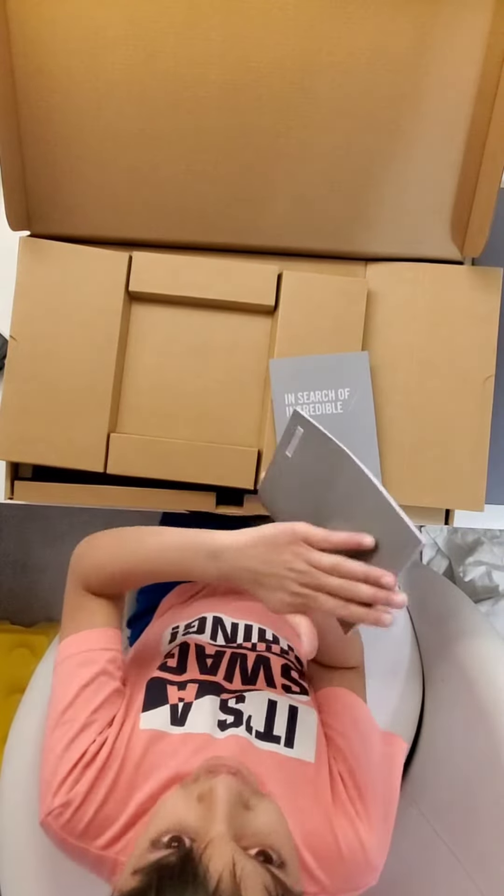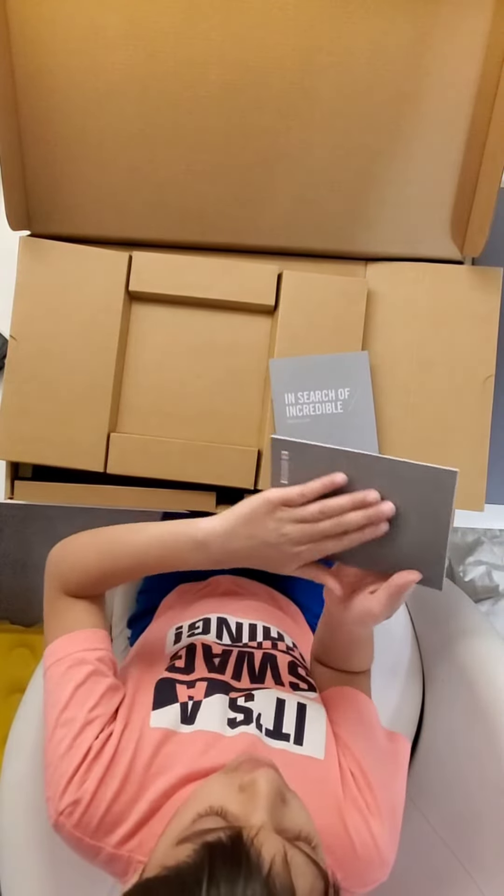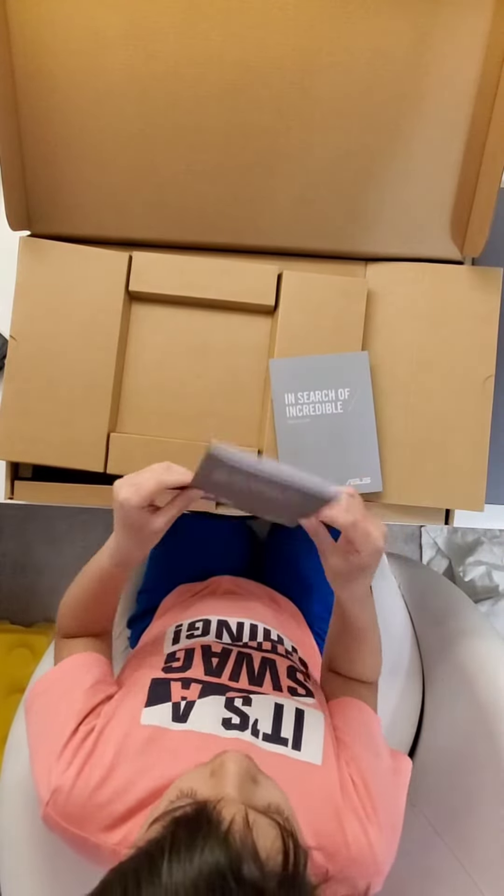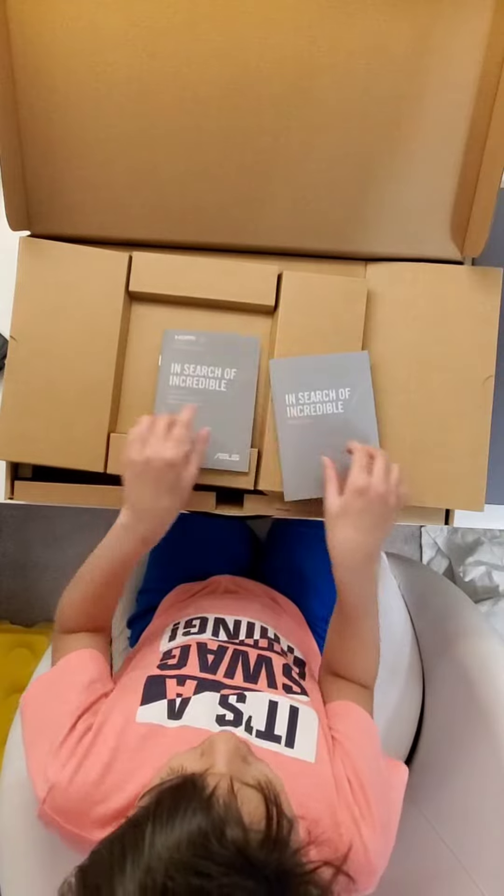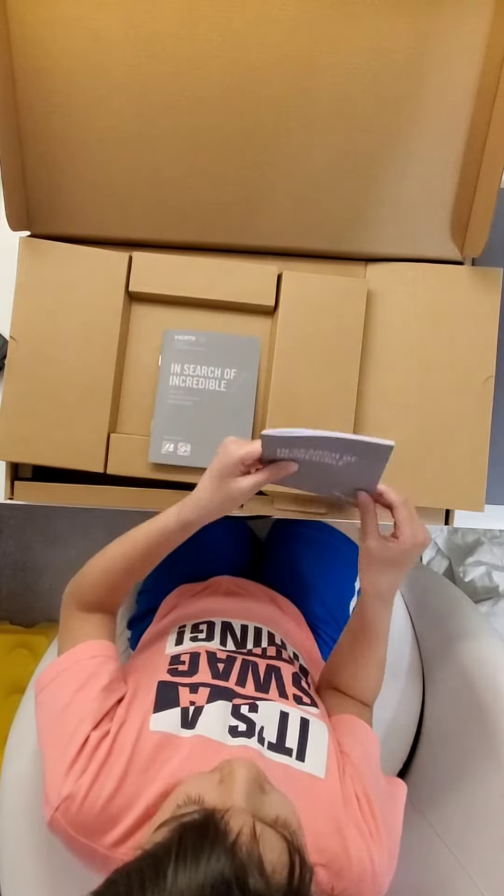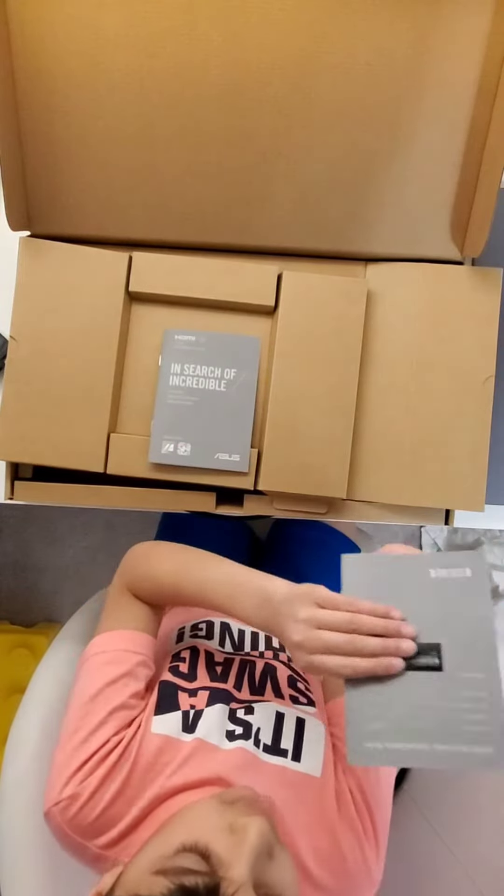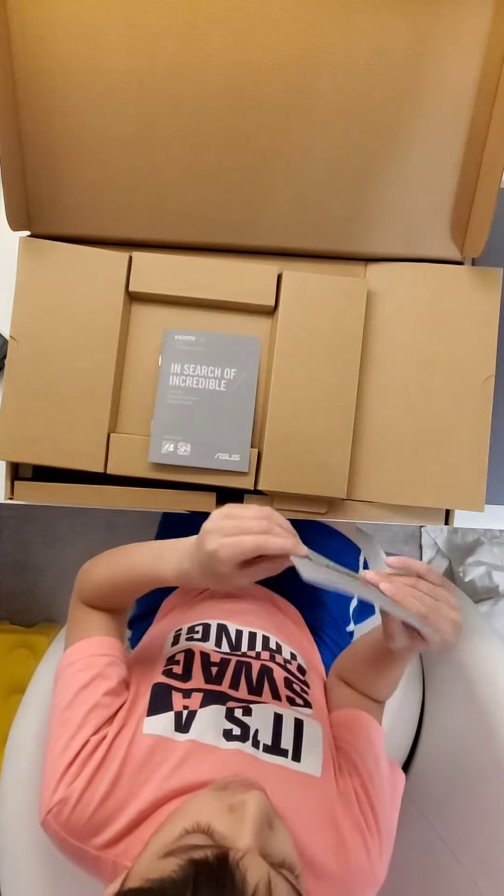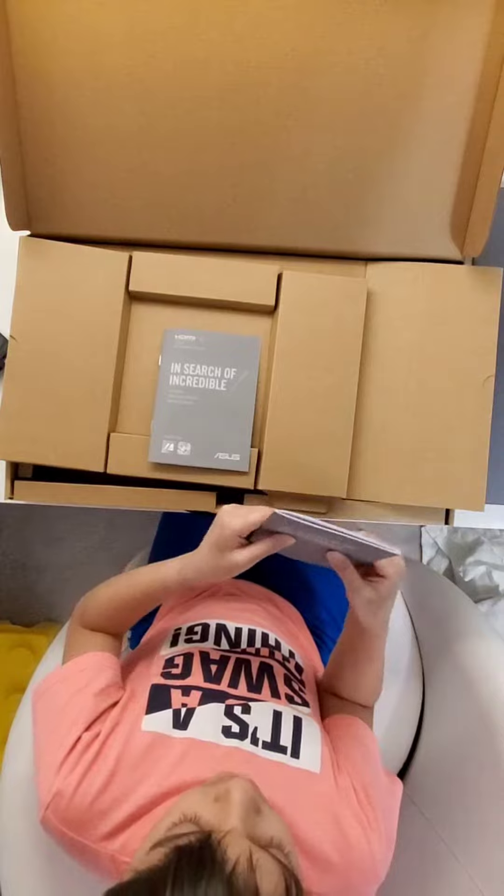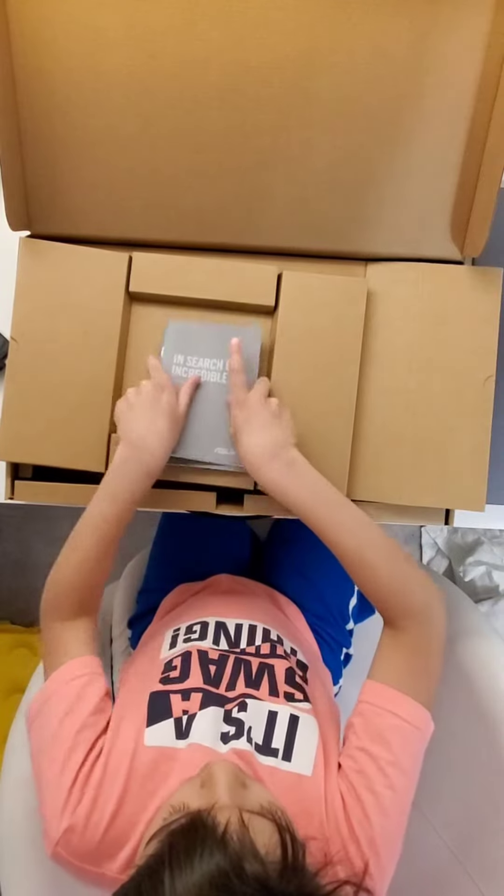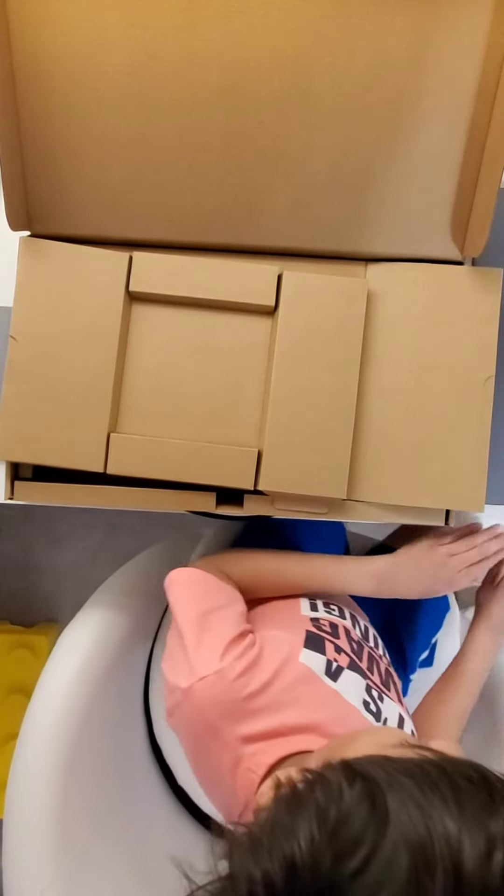So this one with the plain gray back, it's the user guide. And this right here with the black design on it, it's the warranty manual. Let's put those aside.